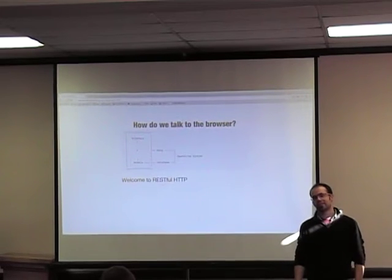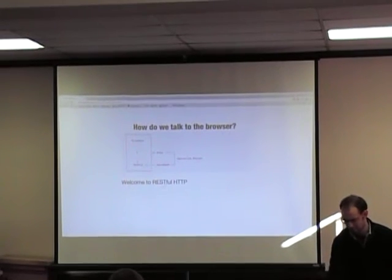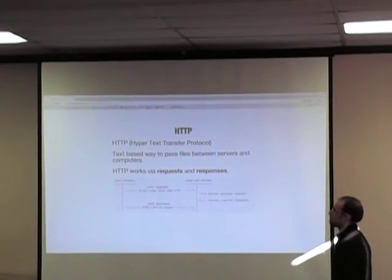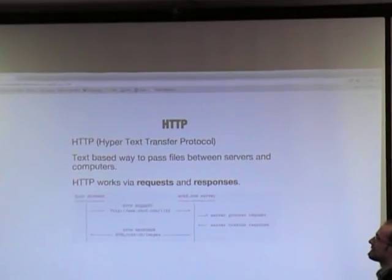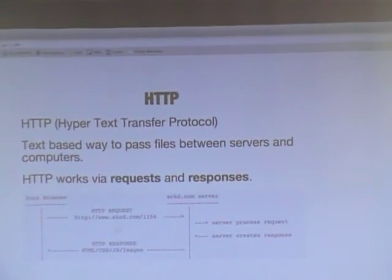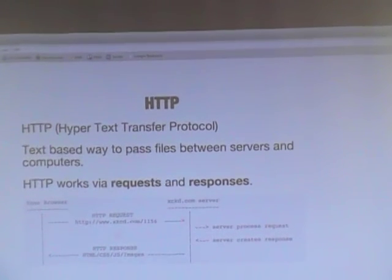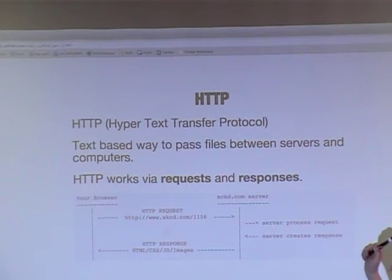We're going to jump into something called RESTful HTTP — those are like two buzzwords in one sentence. HTTP is Hypertext Transfer Protocol. The only important thing to note is that it's essentially like text messaging from one server back to a computer. This is how the internet is run.